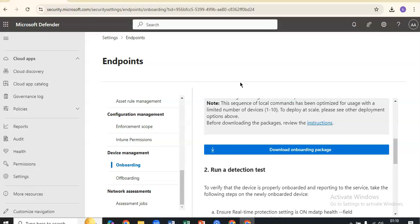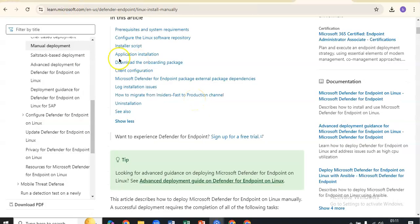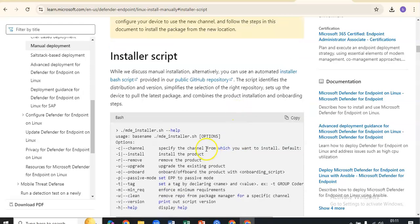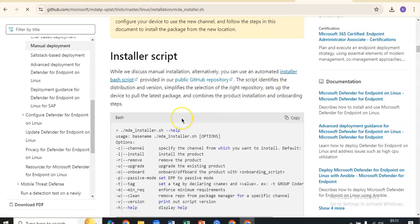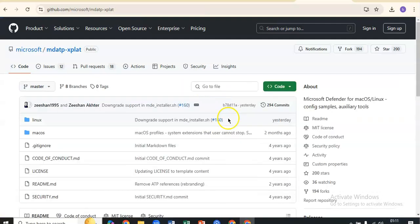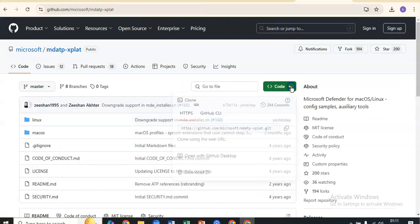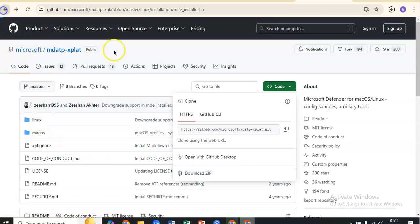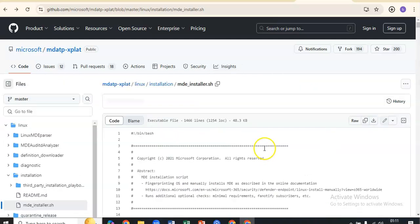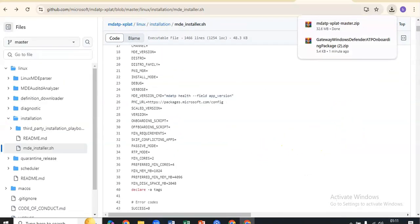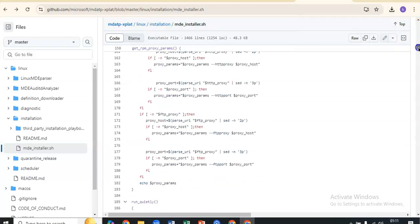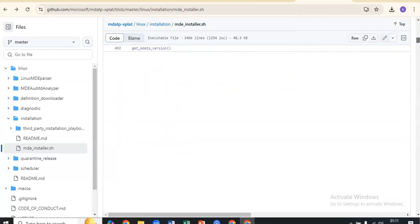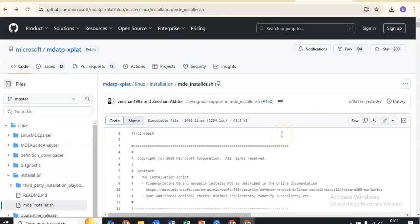Now as per the documentation, there is a script available on GitHub that we can utilize. I'll open up that documentation. It talks about the installer bash script, and if I check the code, I can download the zip file.